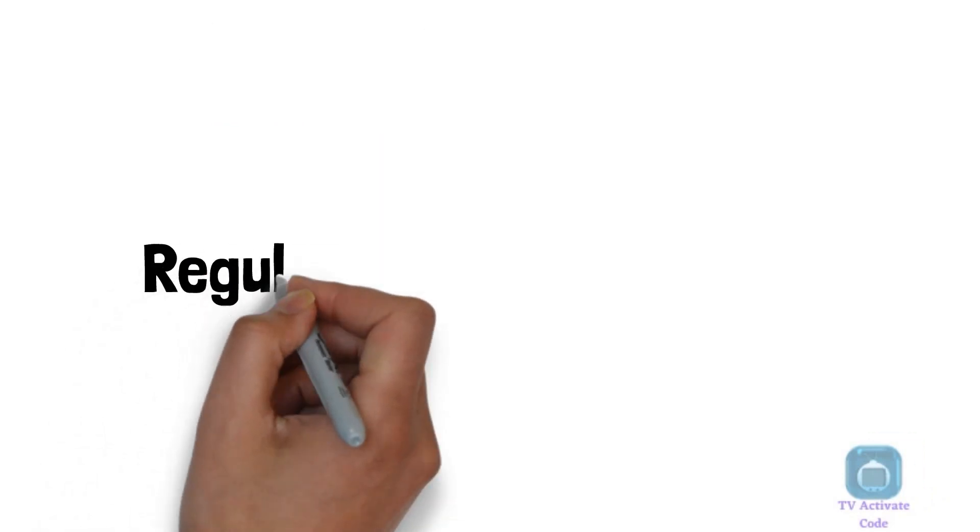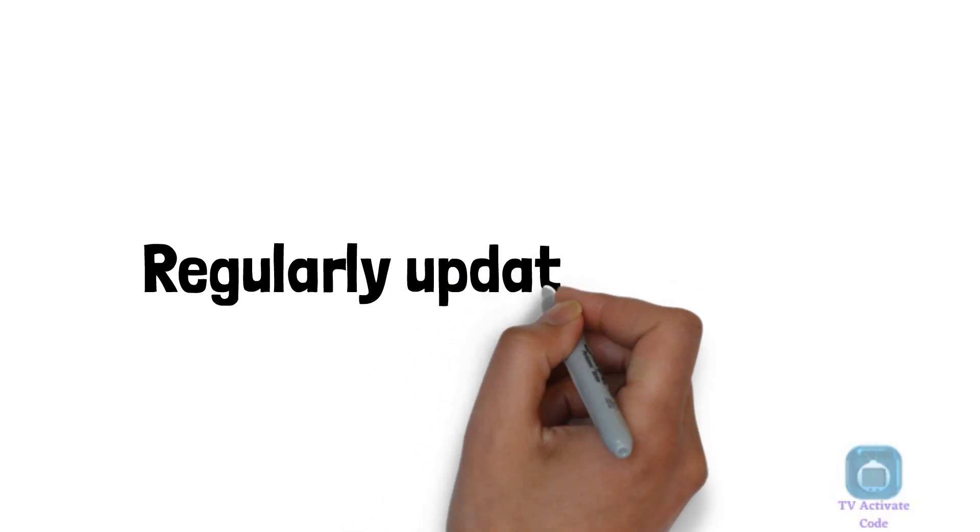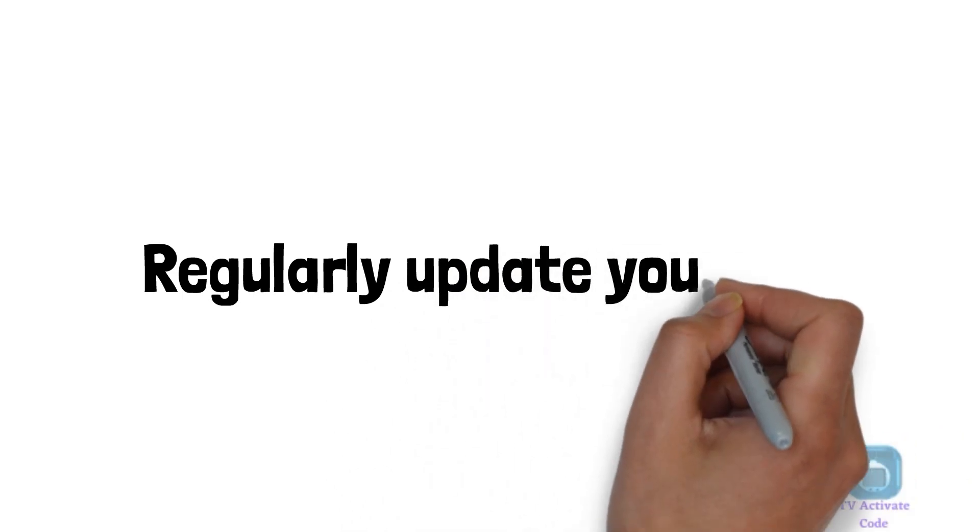That's it! You have successfully updated your Samsung Smart TV. Remember to regularly check for updates to ensure that your TV is running smoothly and to have access to the latest features and apps.